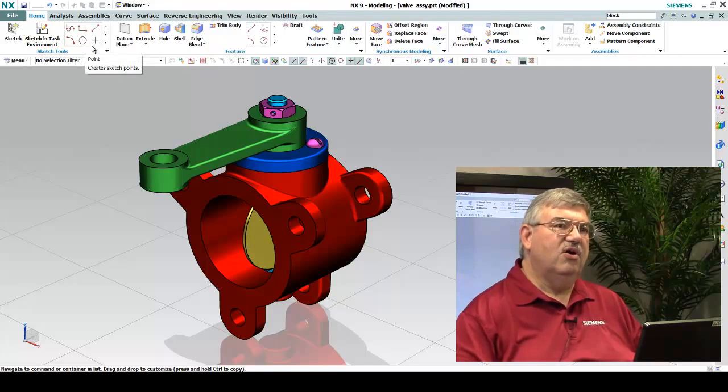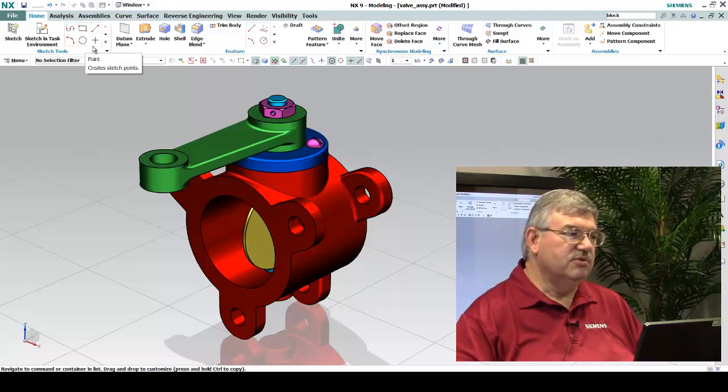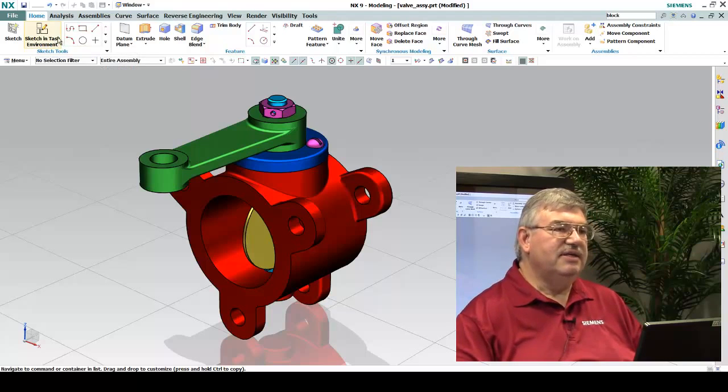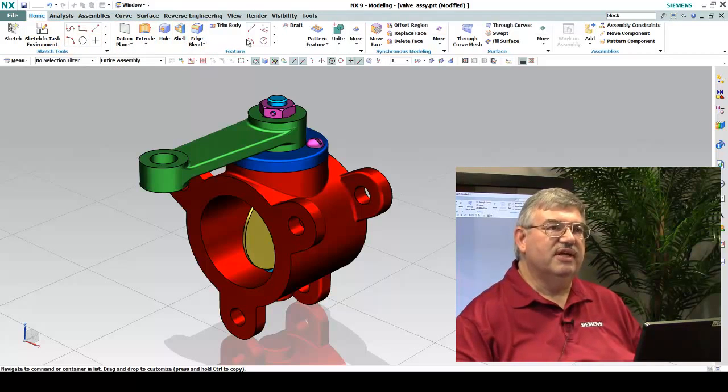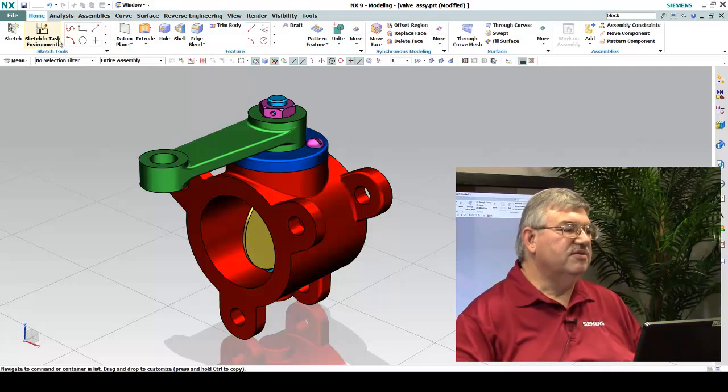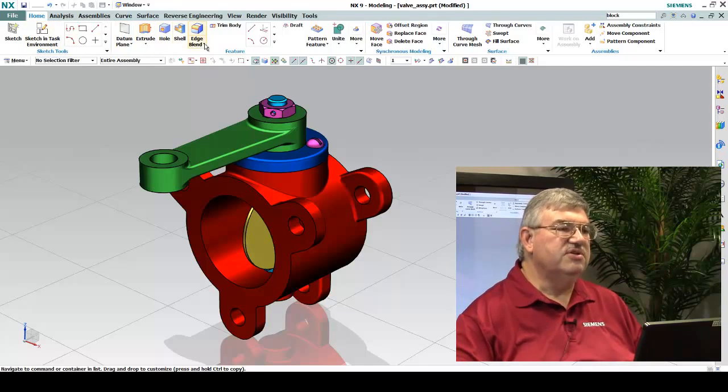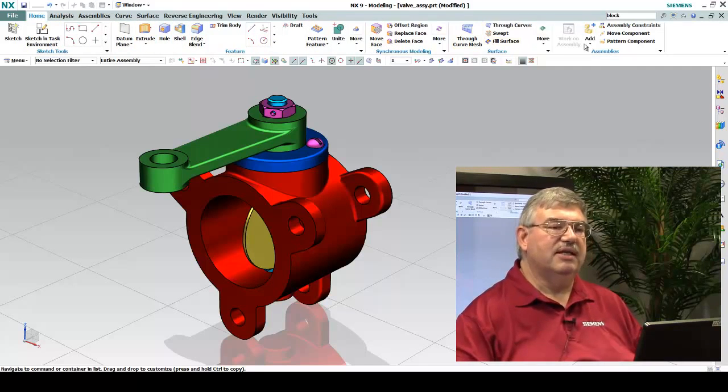This is the Home tab for the modeling module, and the idea is that most all of the functions that you would normally use are available quickly from the Home tab. We have sections here on sketching, feature creation, synchronous modeling, surface modeling, assembly modeling, and so on.